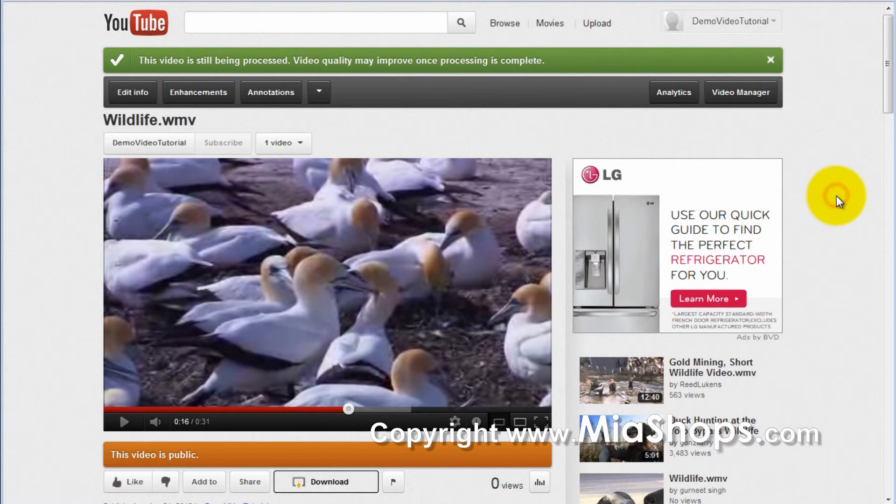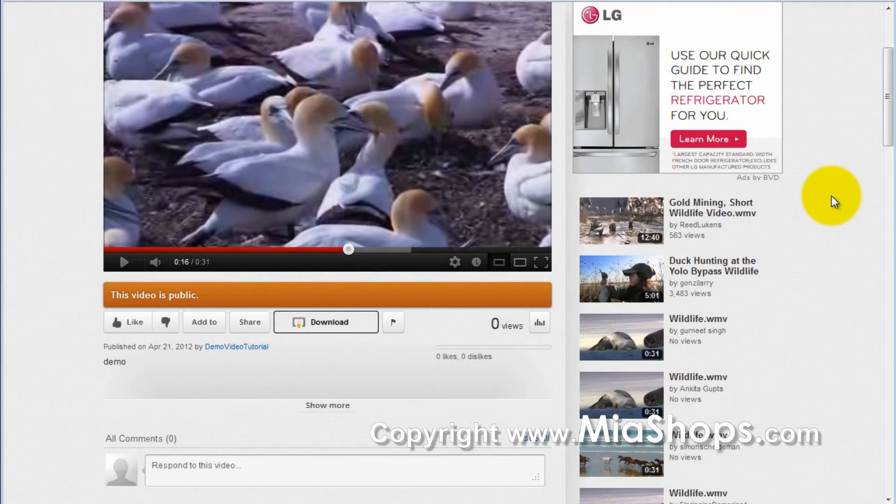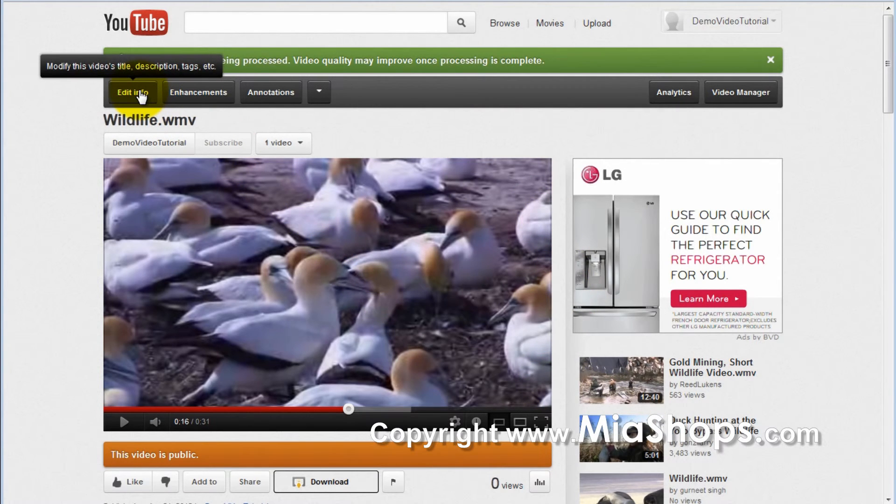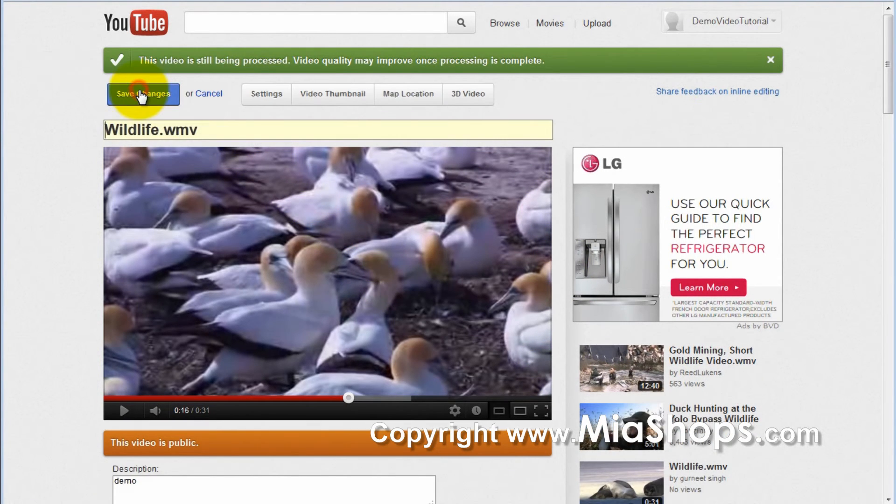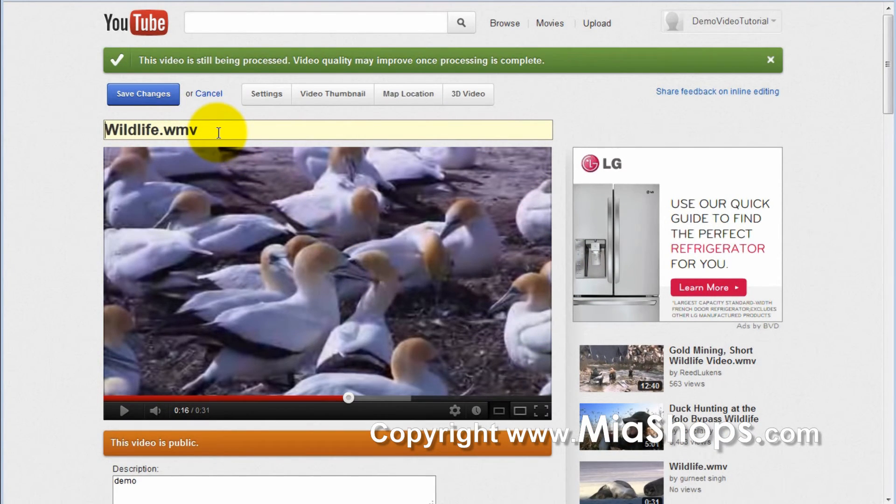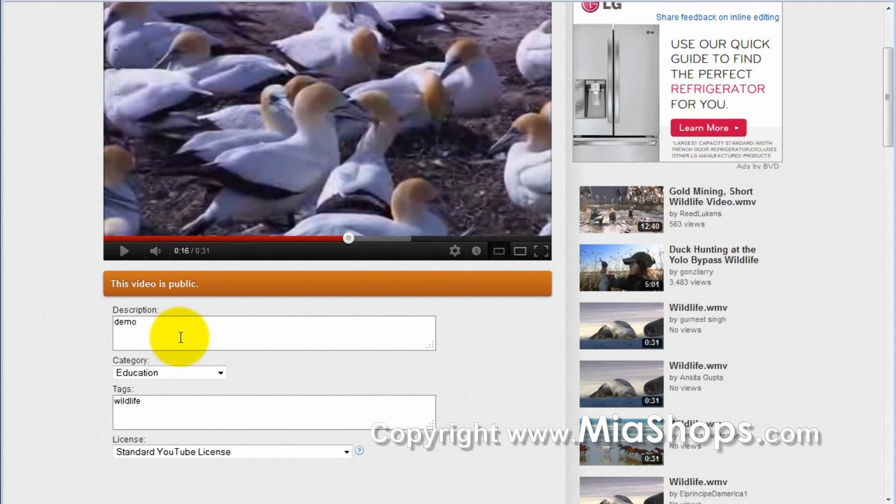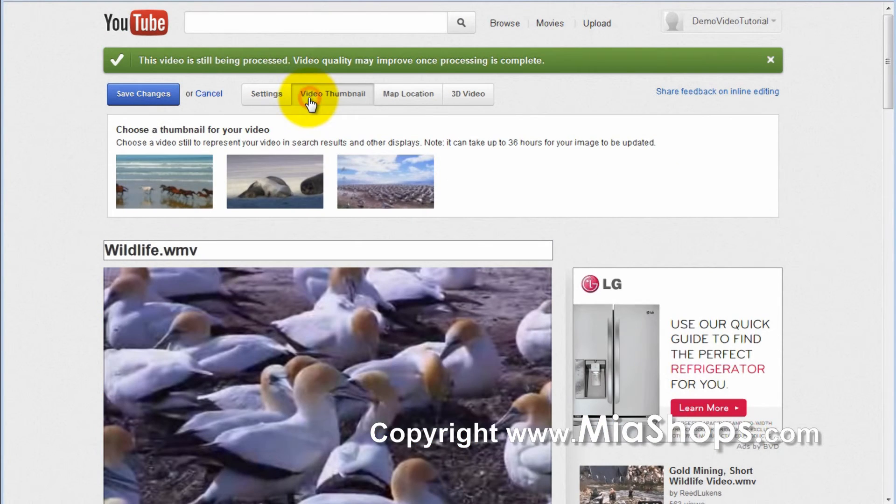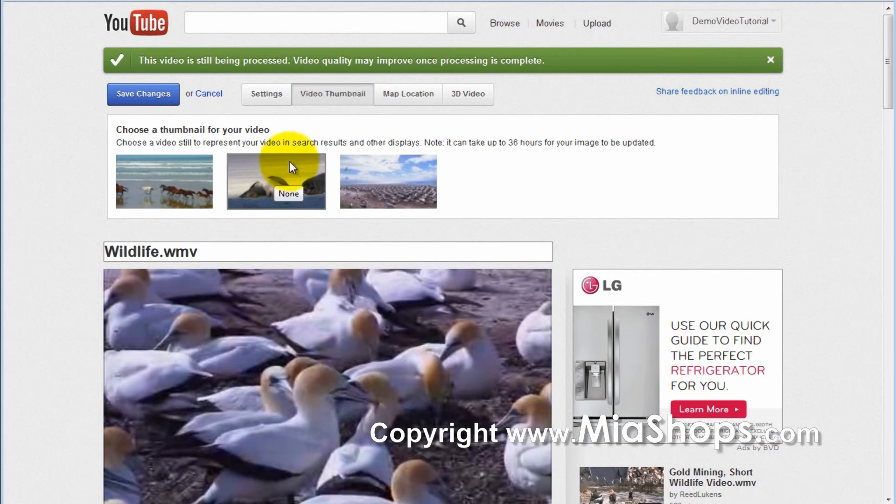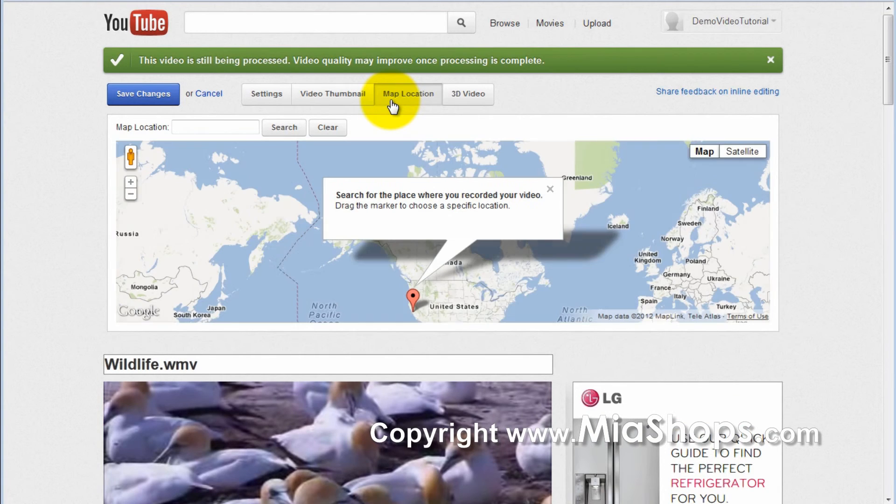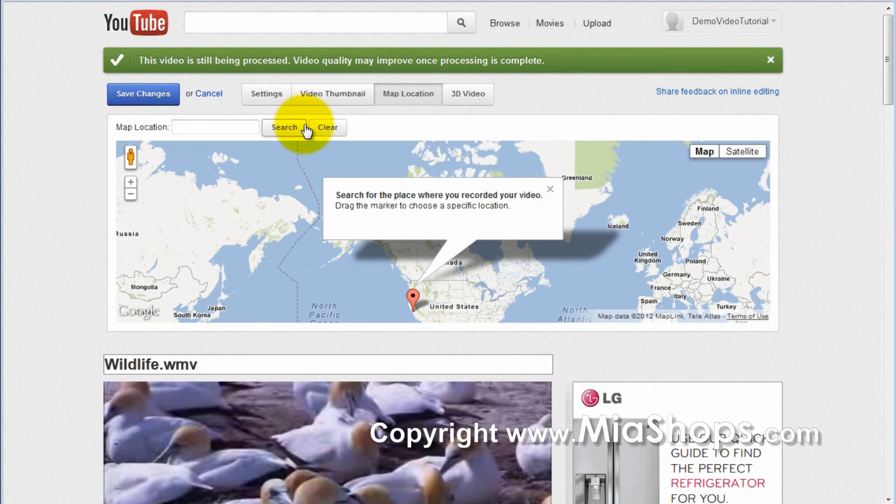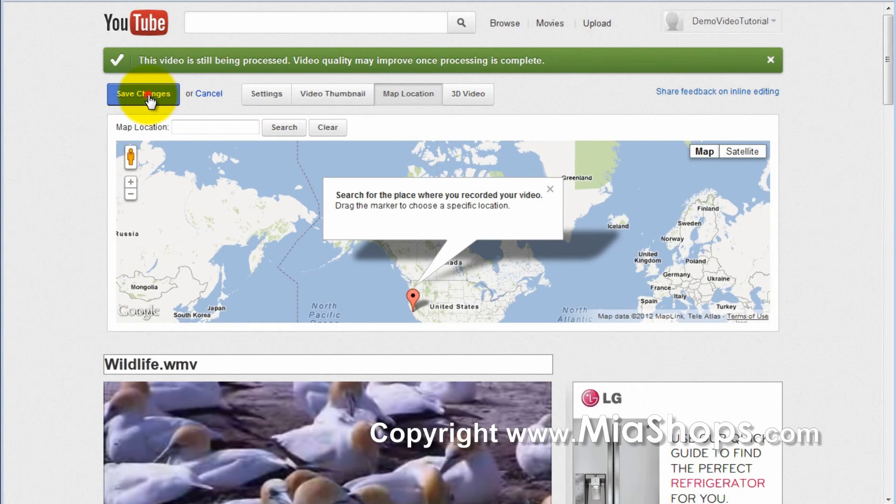You can edit the video details by clicking Edit Info. You can update the title from here. You can also select the video thumbnail. You can indicate where on the map it was created. Then click Save Changes.